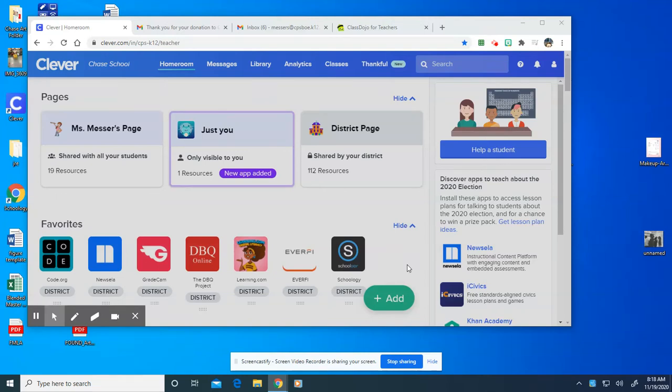Hi everyone, it's Ms. Messer. Good morning. I am here to show you how you're going to create an art portfolio so that you can turn in your work to me and get your grade for this year in art. It definitely looks a little different than it has in past years.